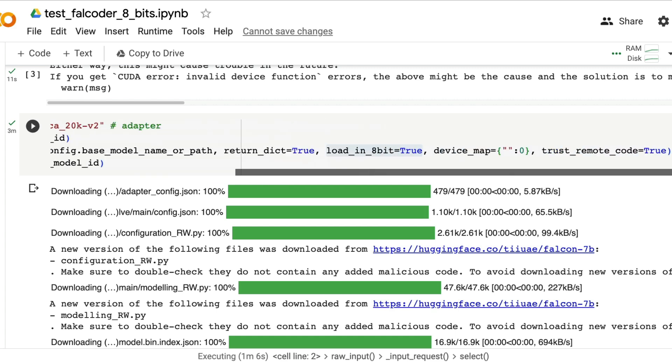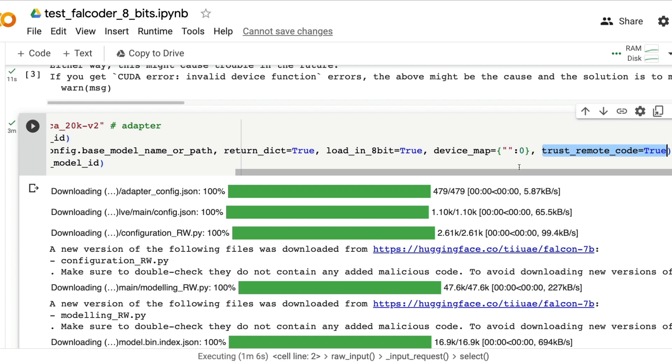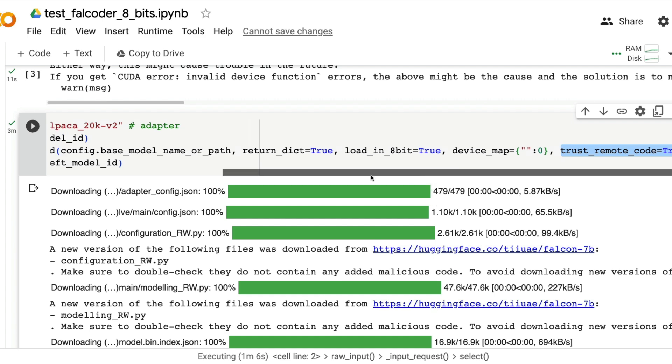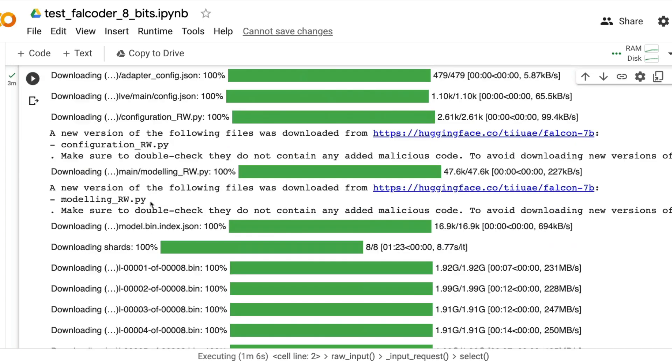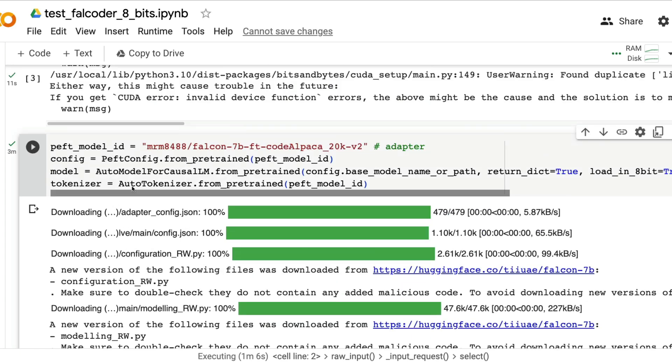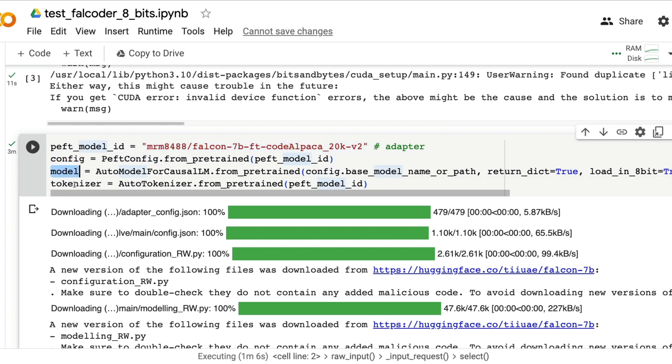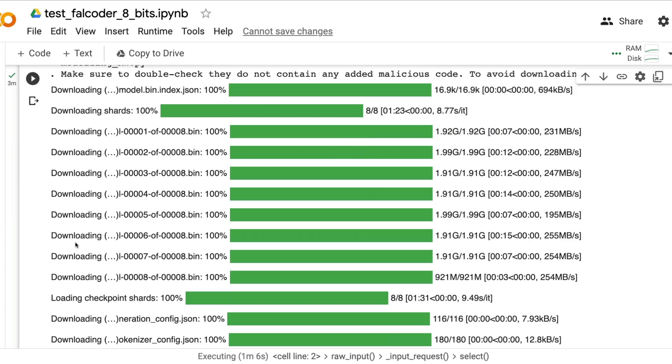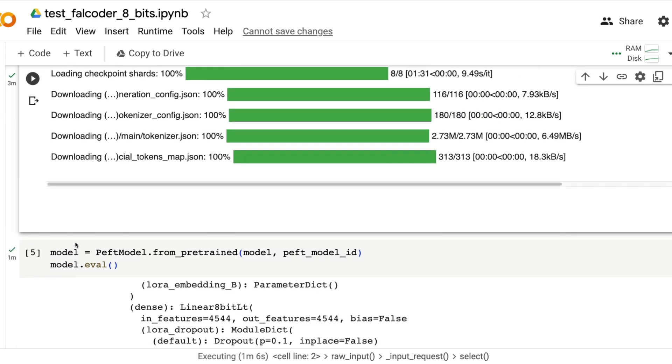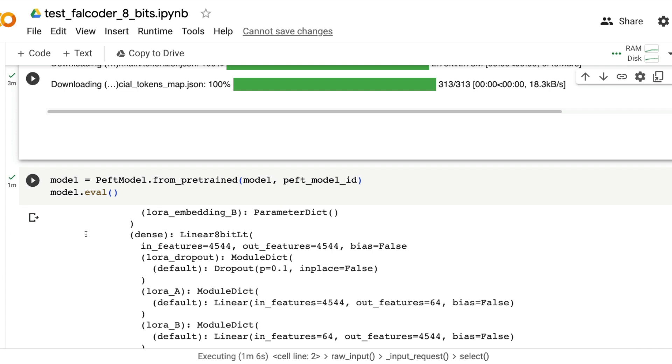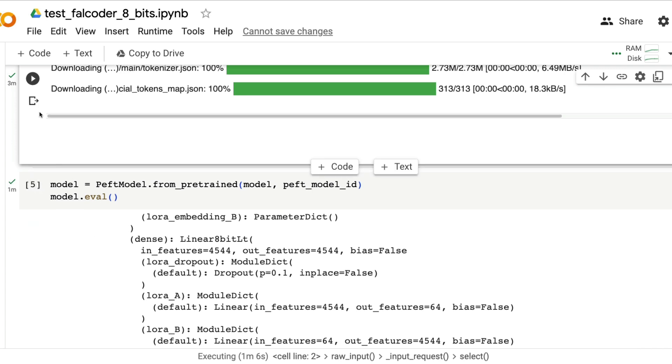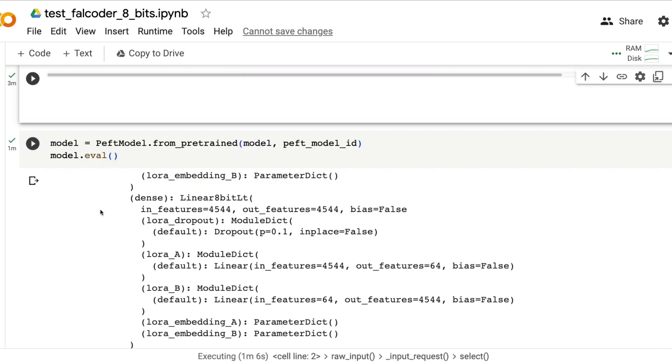You need to enable trust remote code equals true to make sure that transformers lets you use this code because there are certain unmerged parts of the model available. Now at this point we have got the model ID set, configuration, model, tokenizer, everything done which is the base model plus the LoRa adapter.